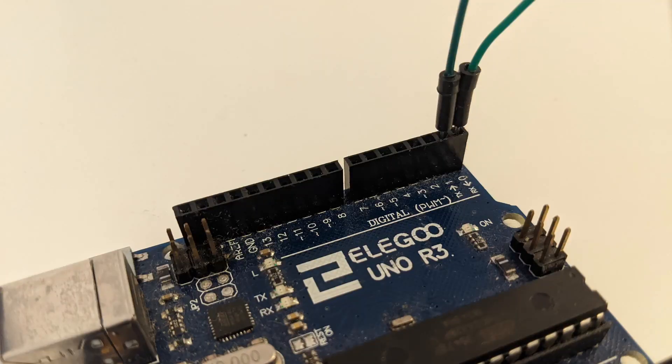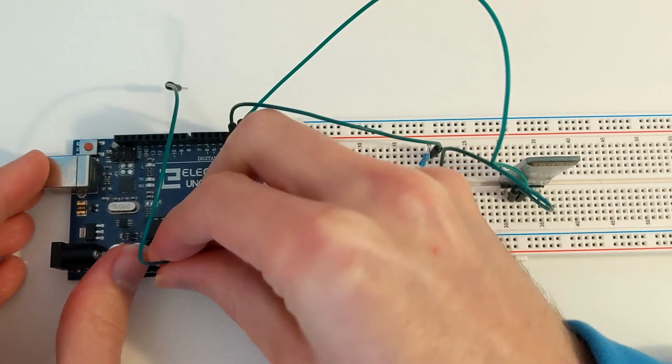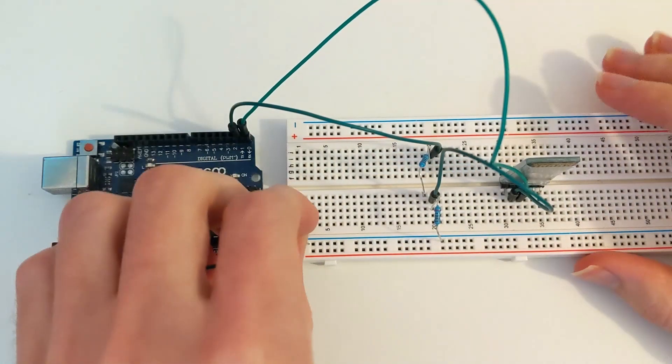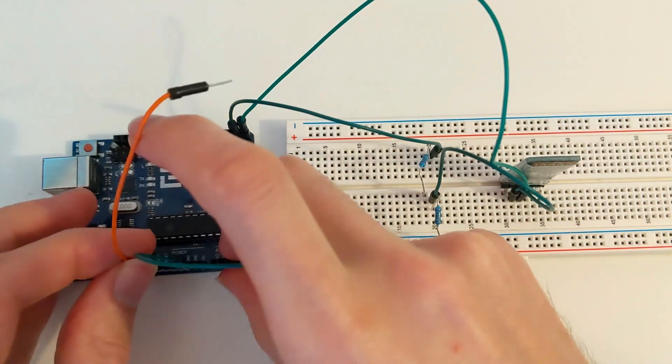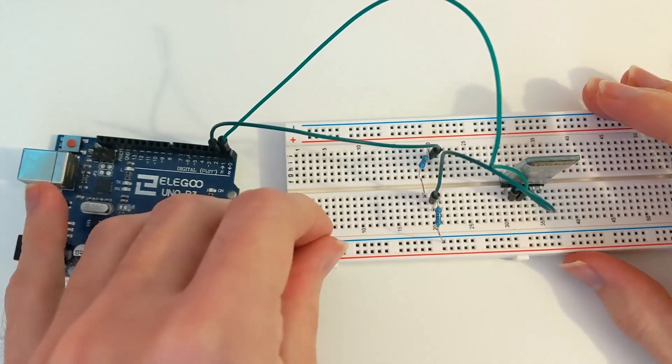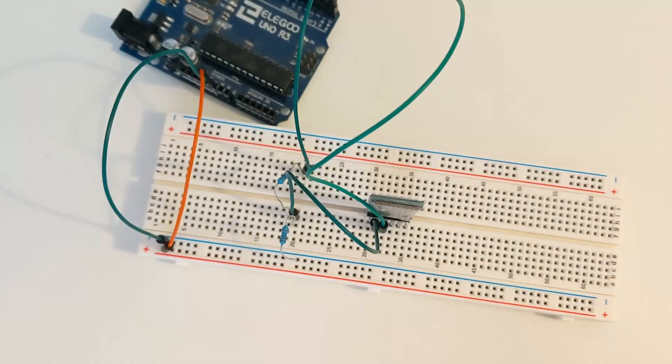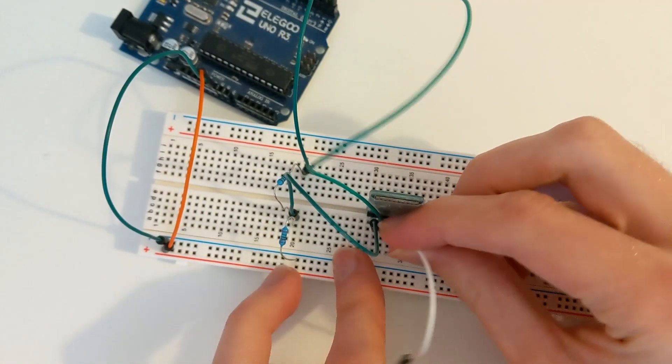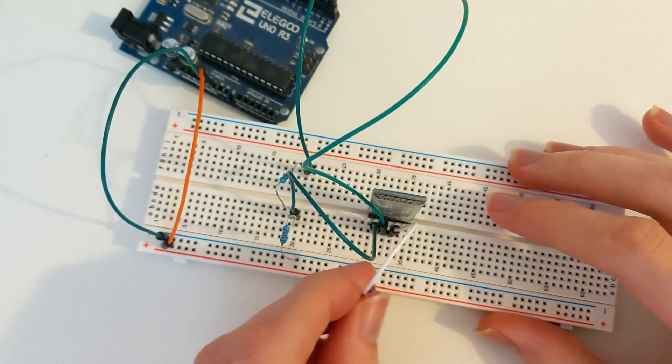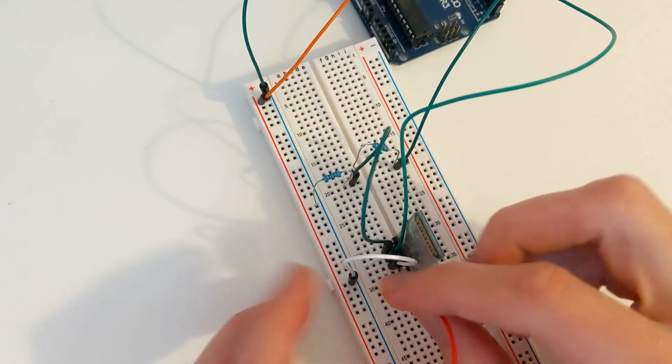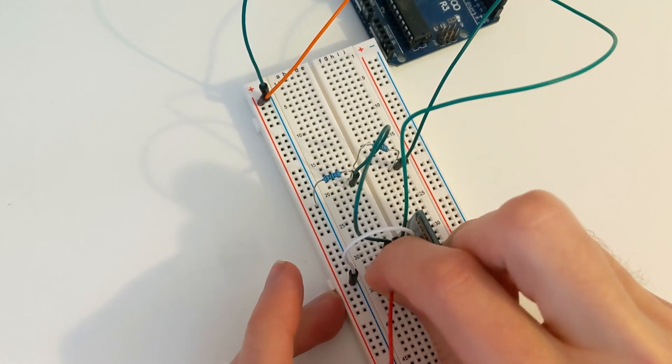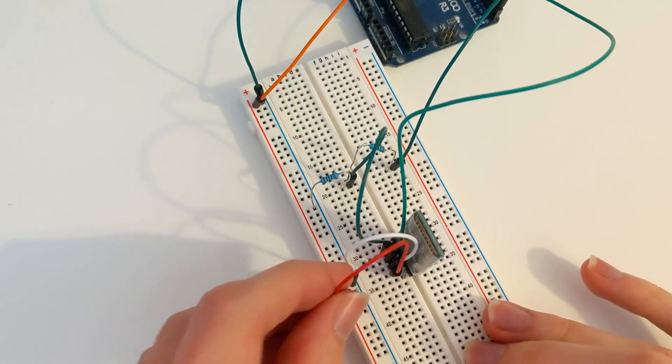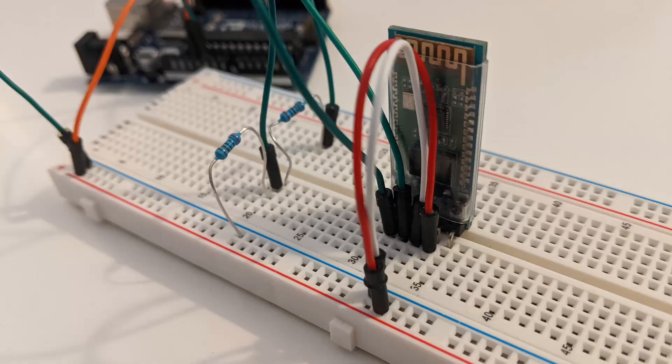Now connect the ground pin of the Arduino to the ground bus of the breadboard and connect the 5 volts pin of the Arduino to the positive bus of the breadboard. Then connect the ground pin of the HC-05 module to the ground bus of the breadboard. And finally, connect the VCC pin of the HC-05 module to the positive bus of the breadboard.